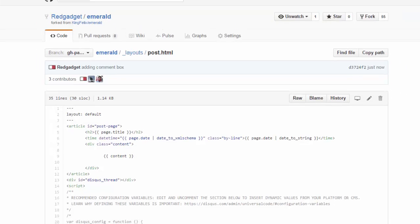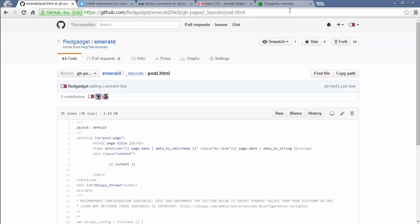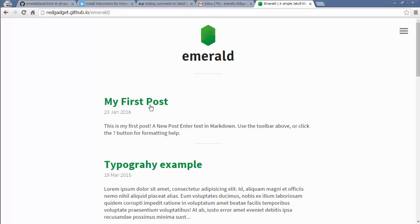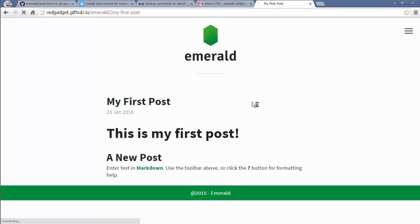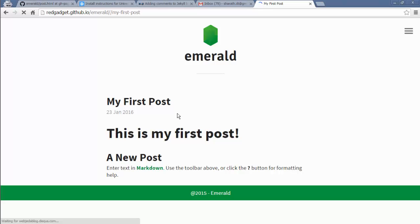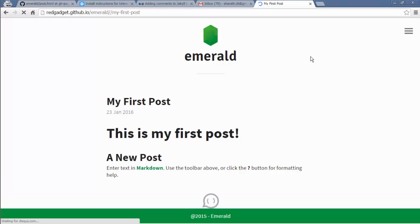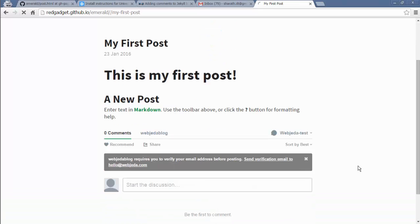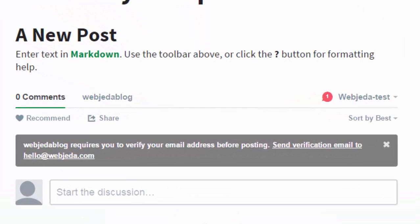So now we have to see whether we have the comment box on all our posts or not. It may take a while. Oh yeah, it's showing up. Yes.